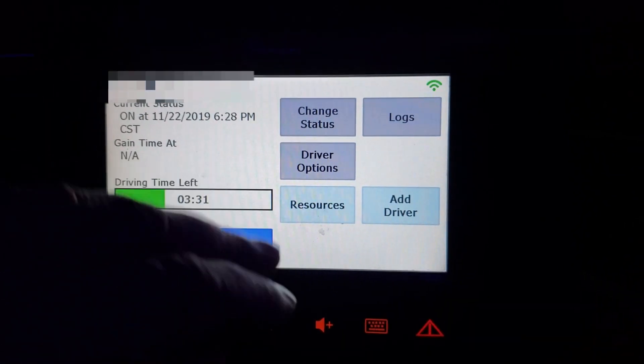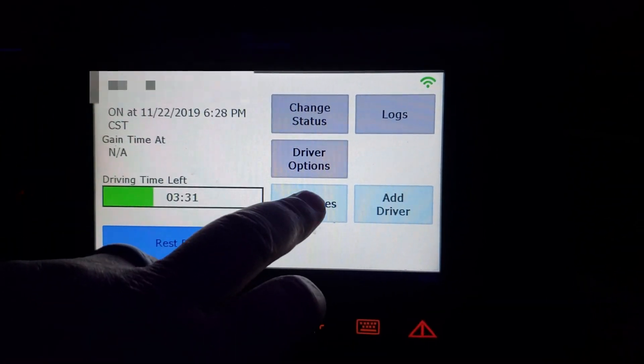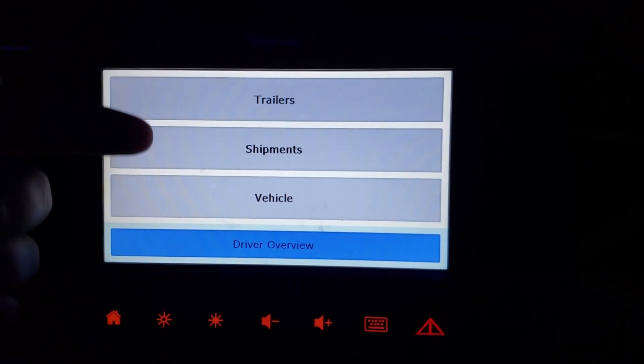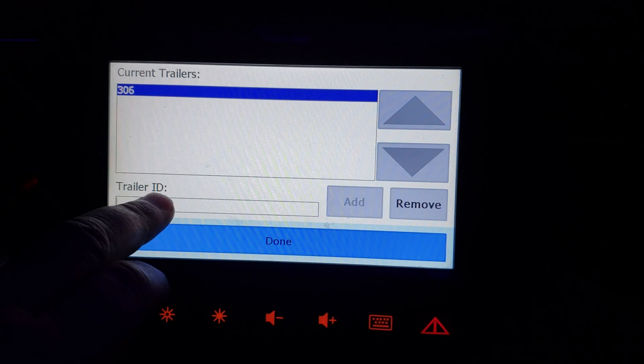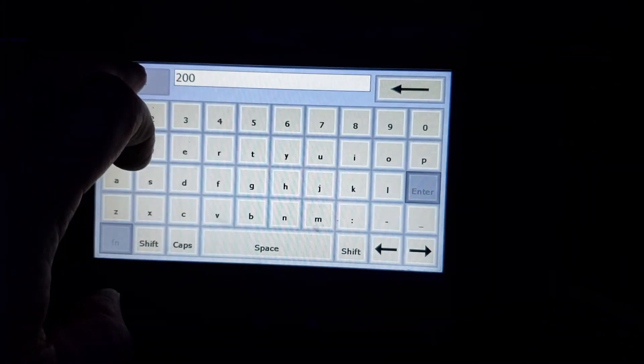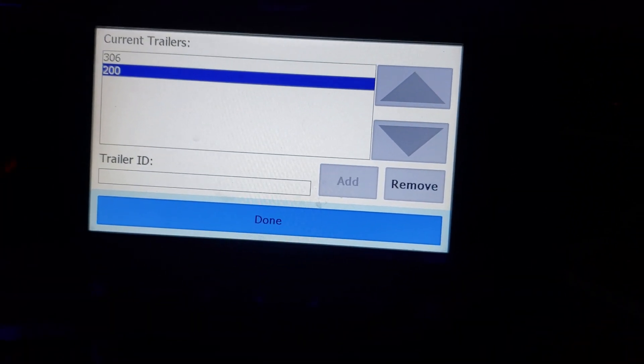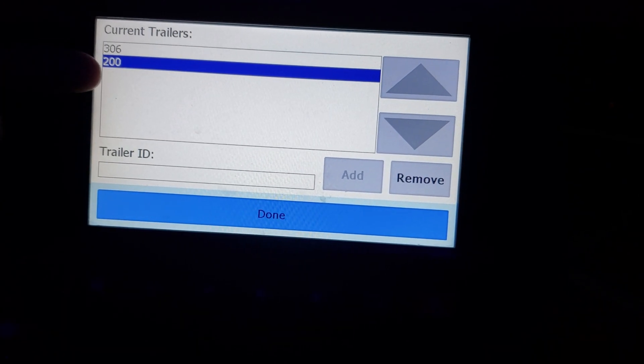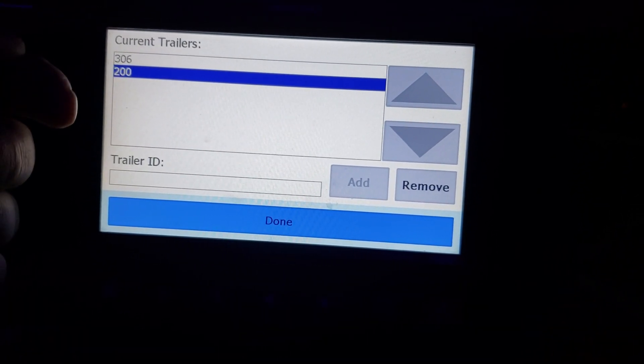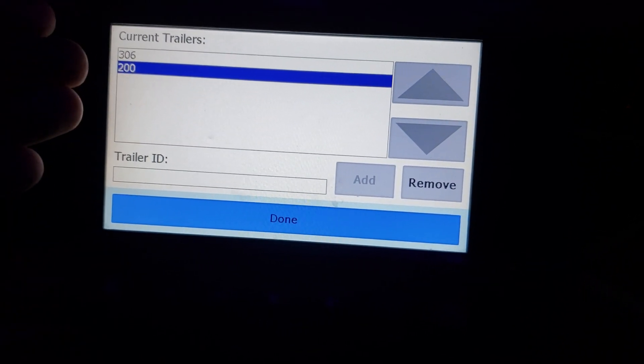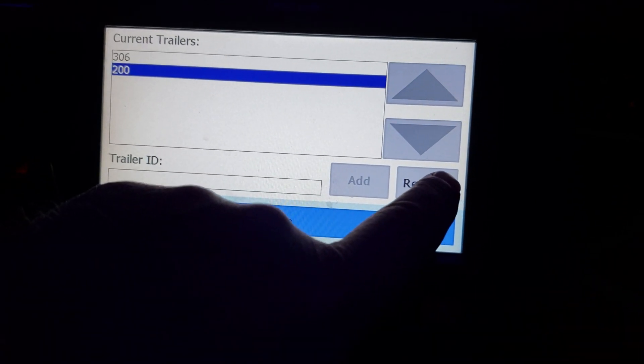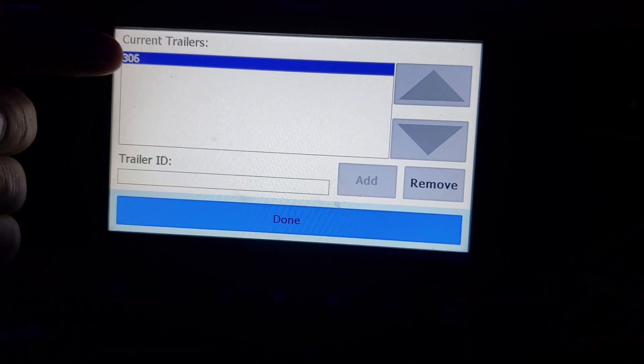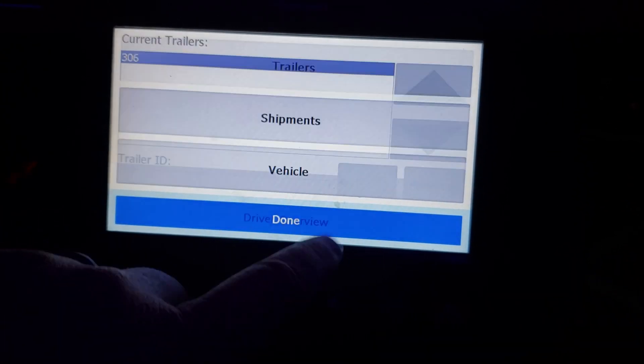You're on an on duty status. You want to change your shipping information or your trailer information. So you're going to click on the resources tab. That brings you to this screen. Click on trailers if you want to change your trailer or add a trailer. It adds it down here. Then you hit the add button. It automatically brings it up in the box. Now this one that's highlighted is your current trailer. If you're done with that trailer and you're switching to a different trailer, you can remove it. Whichever one is highlighted, you can remove. When you're finished, just hit done.